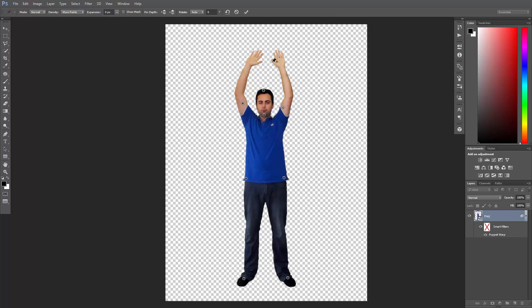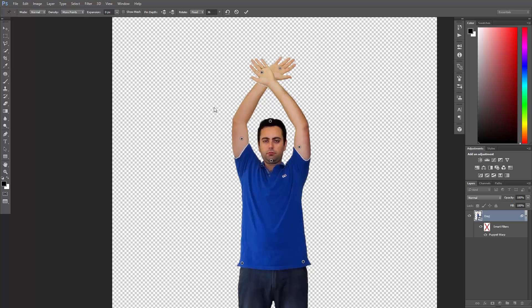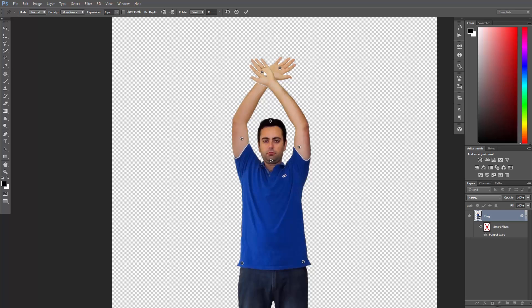Now let's say I want my hands to be overlapping, I'll simply add two pins, one on each hand, and then just move them just like that. As you can see, this pin is in front of that one, that's why I have one hand over the other.